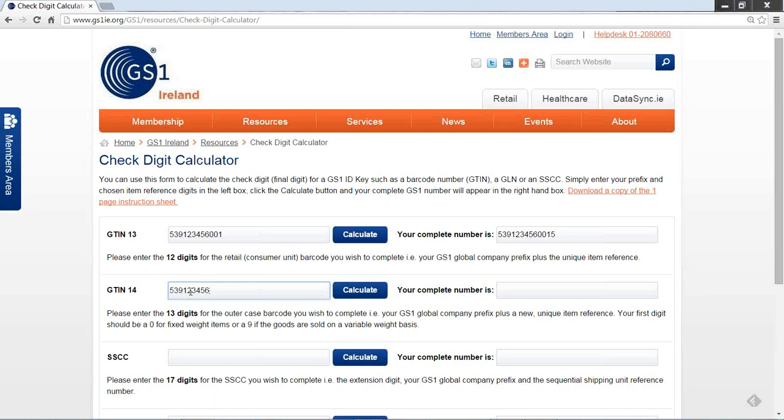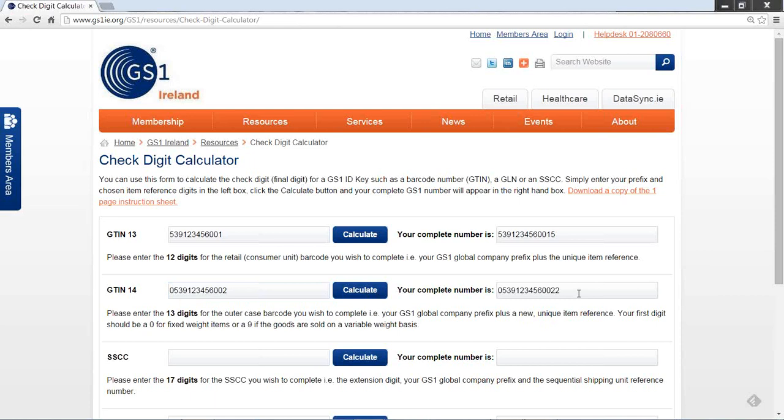The next number in my sequence is 002. Now, because we need 13 digits and we only have 12, we put in a filler or padding digit 0 for fixed weight products to the front. So now we have 13 digits. Press the Calculate button, and the complete barcode number 002 with the check digit 2 appears in the box on the right-hand side.